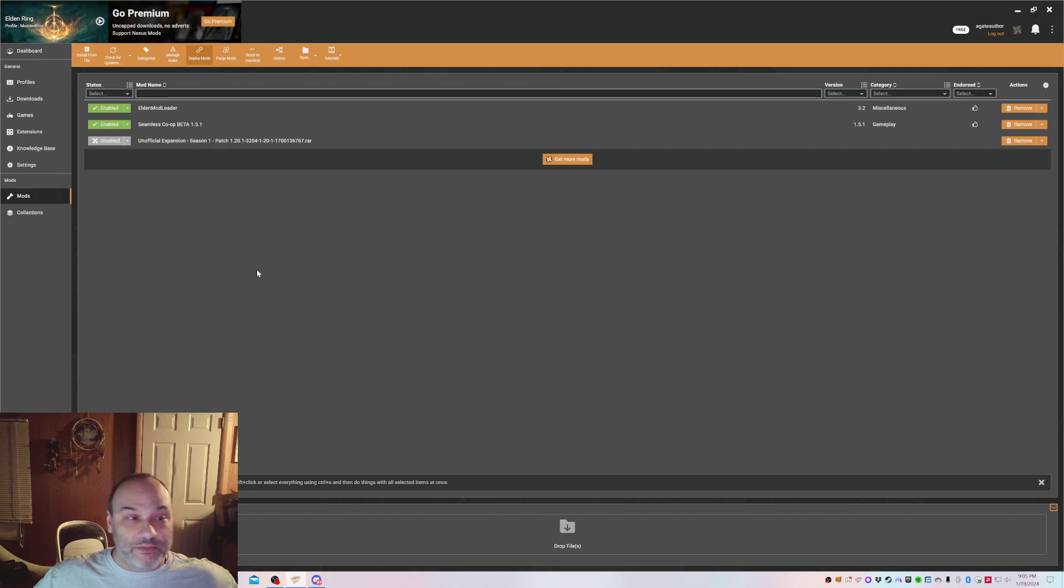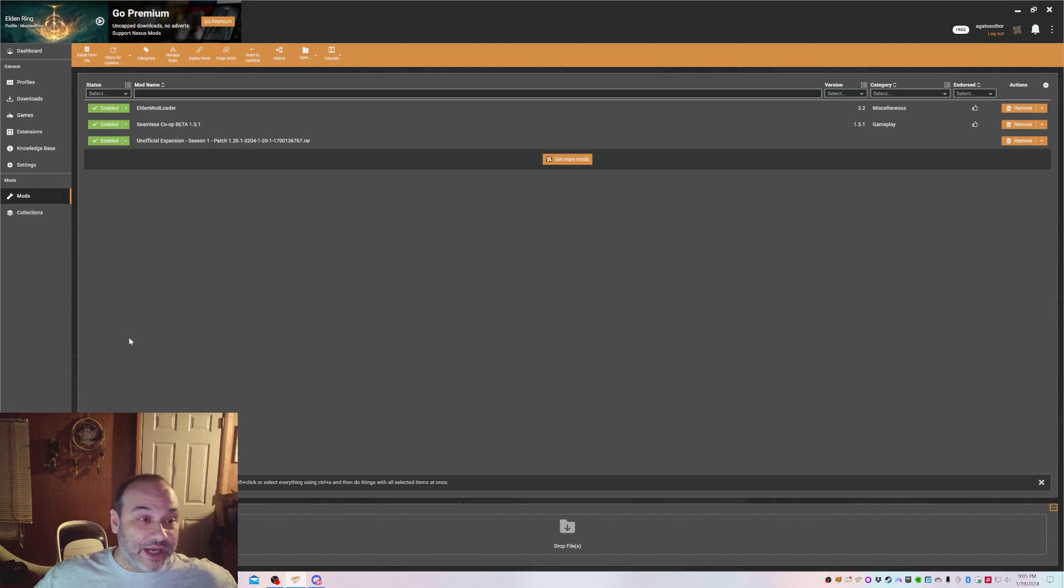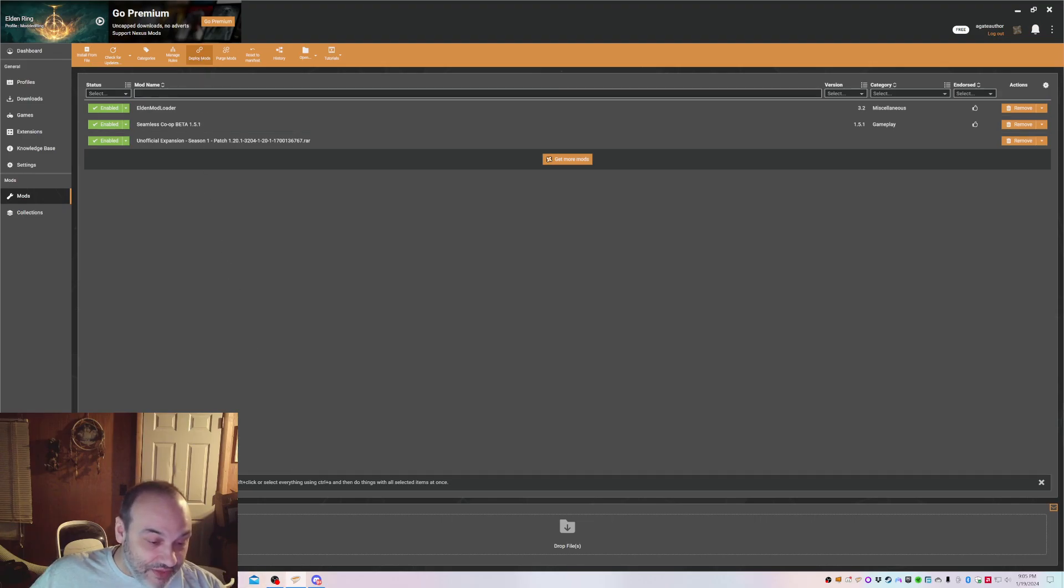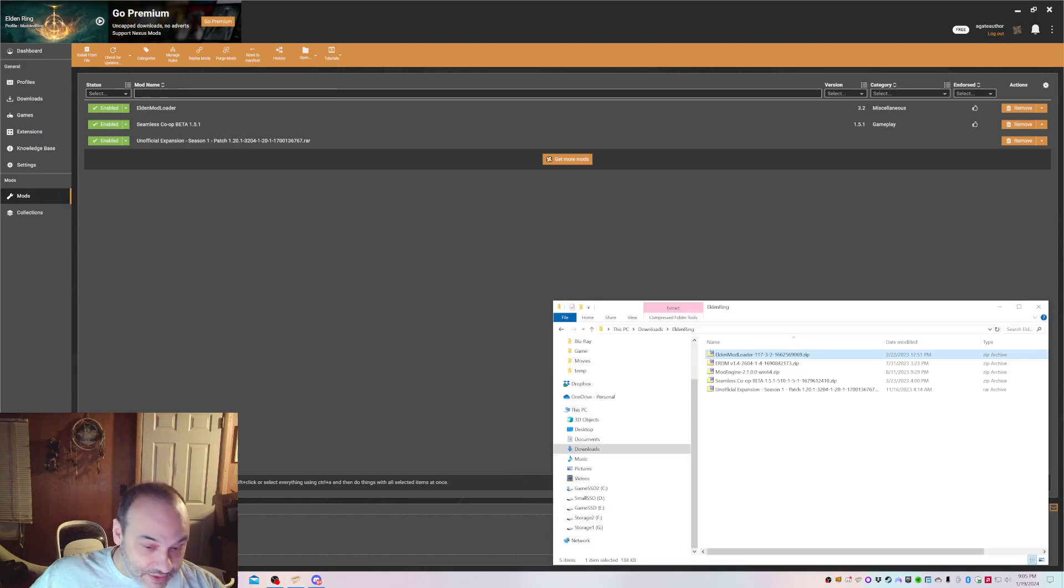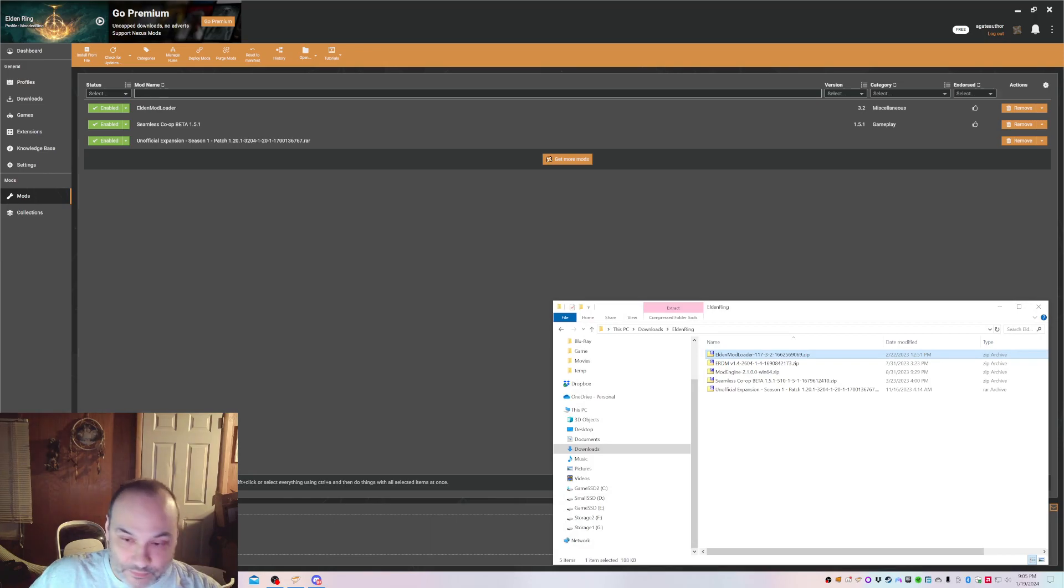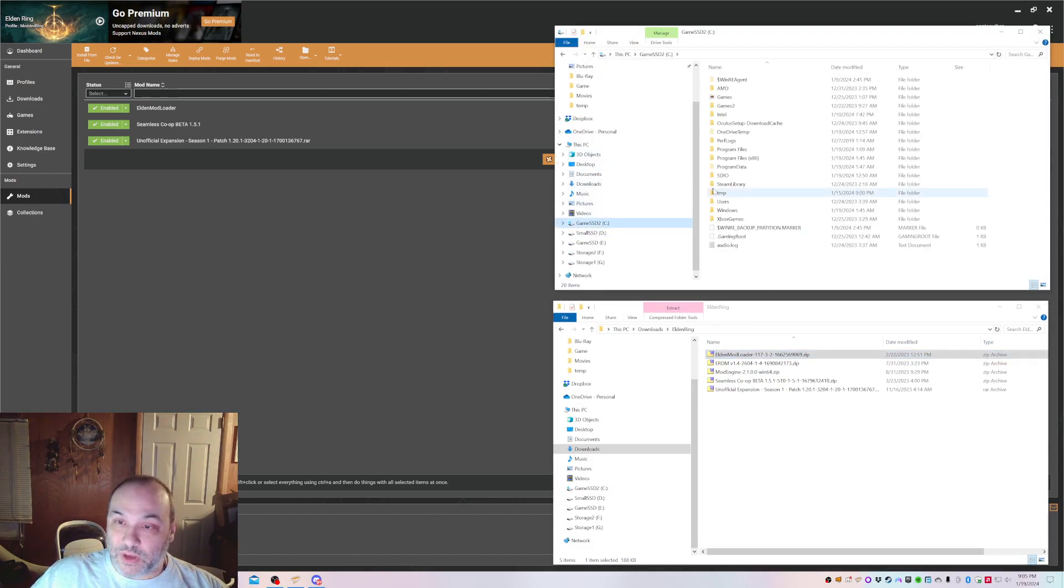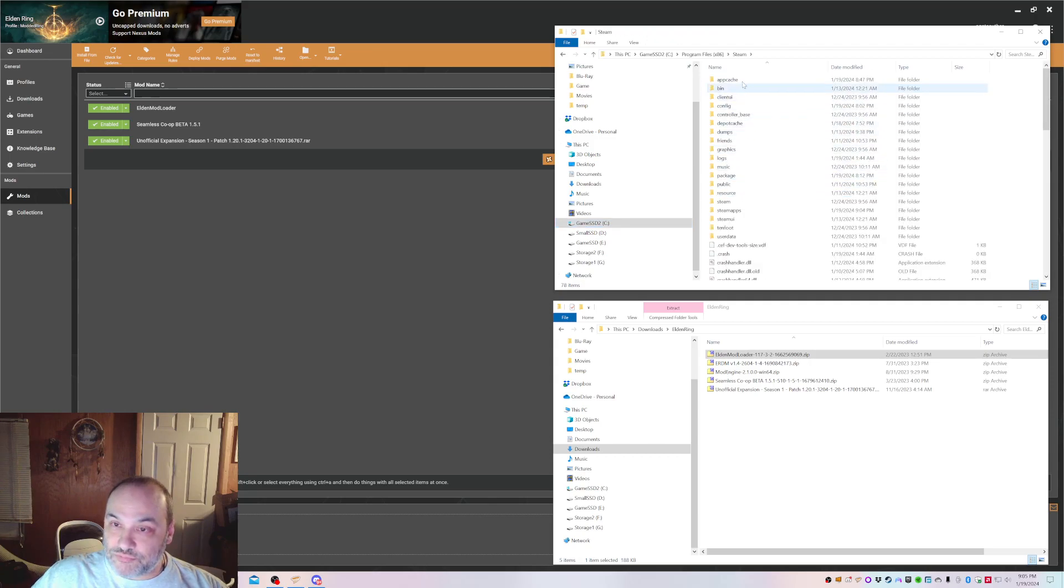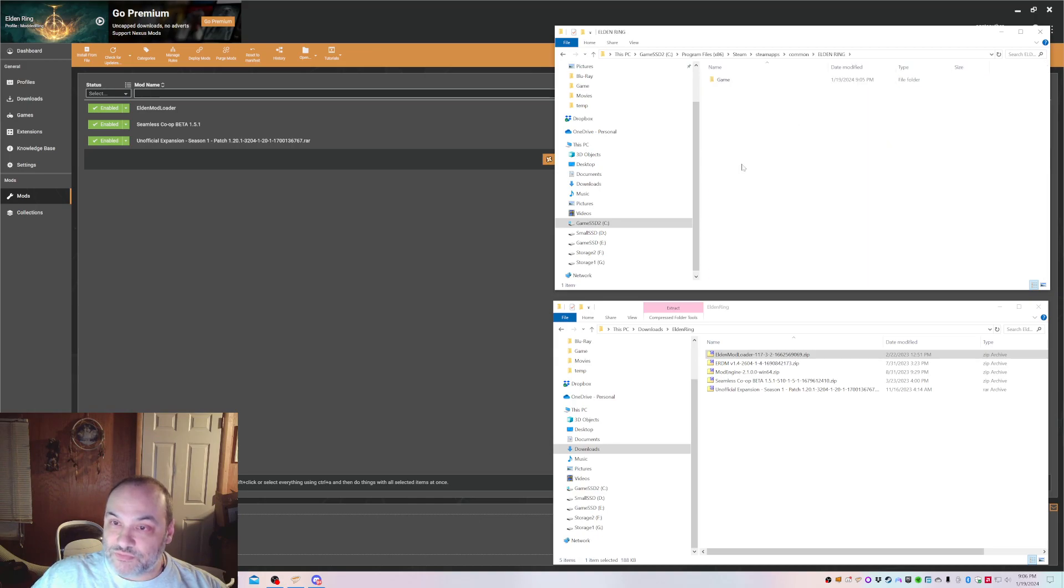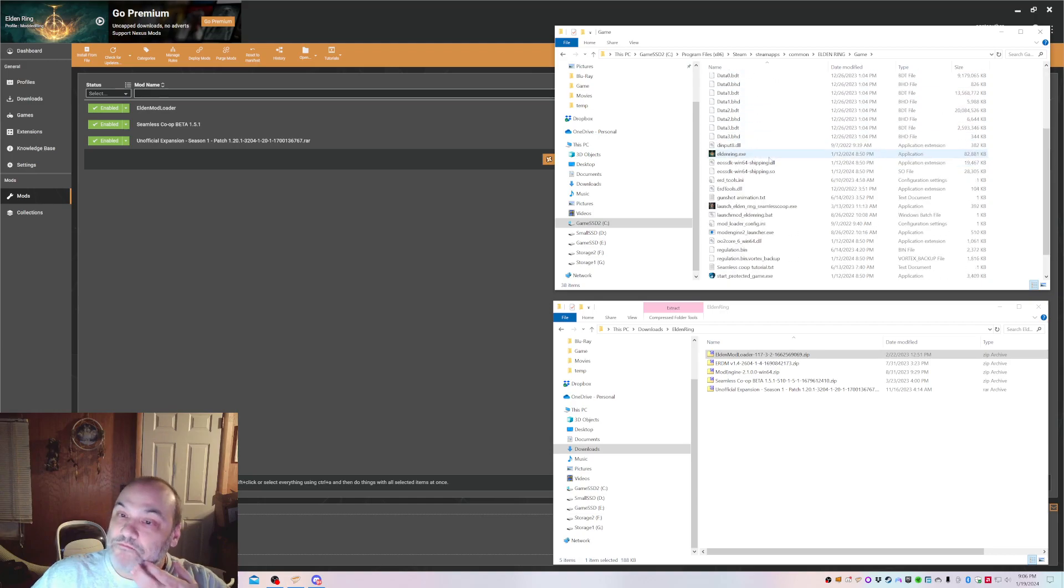Now that that's all set up, the final thing is to install the unofficial expansion, which I can do just by enabling and redeploying. So, now that that's launched, we go back to our game folder. Oh, I closed it. My bad. There we are.